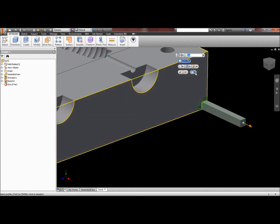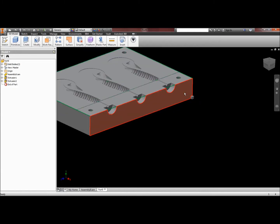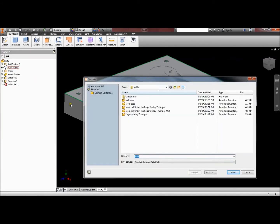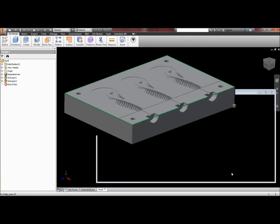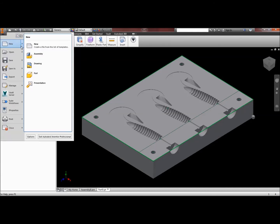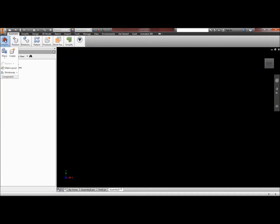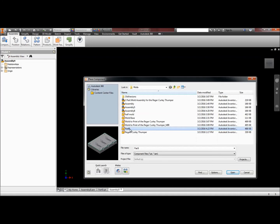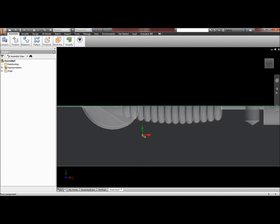I'll extrude that as a one-eighth inch cube — 0.125 — and check. Now I can save that part, so I'll do File > Save As and call it Part Nine, and hit Save. Now we have one half of our mold. We need to do another assembly file, so I'll grab an assembly file and drop in Part Nine.